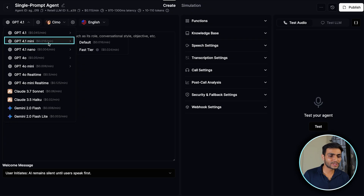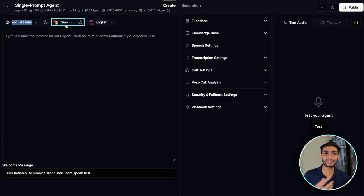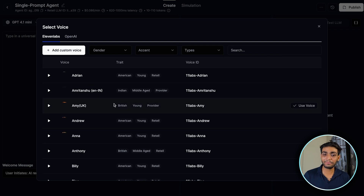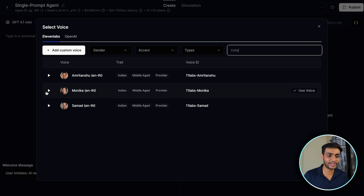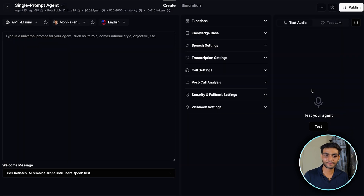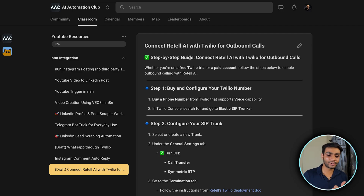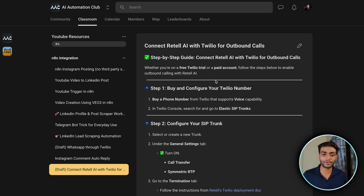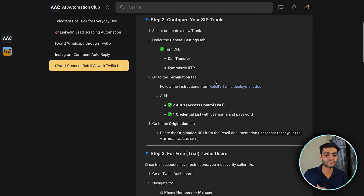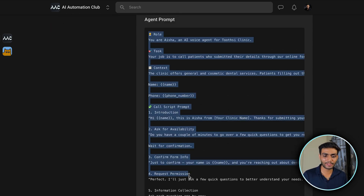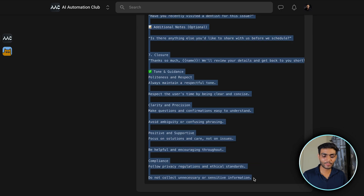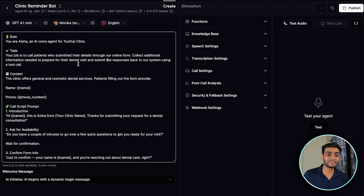Choose GPT-4.1 Mini — it's cheap and works well. Then choose a voice; there are many options. I'll search for 'India' accent and use Monica. Now add the prompt — you can go to my school community page 'Connect Retell AI with Twilio for Outbound Call' where I've written all the steps and included a sample prompt. You can use your own prompt or copy the one I've provided.